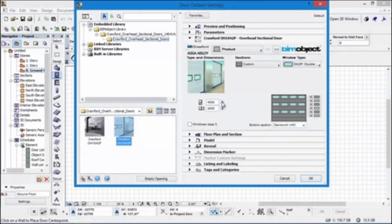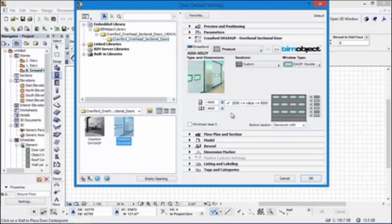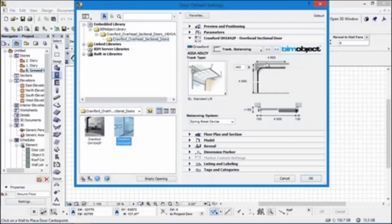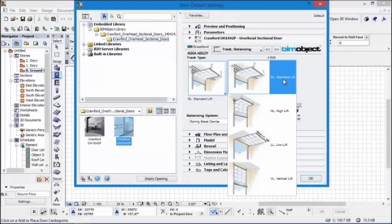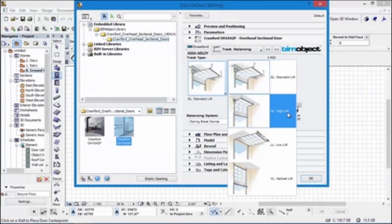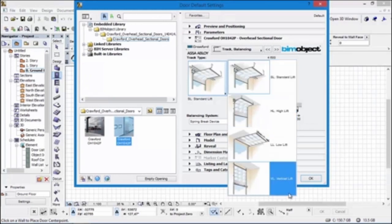We also have the widths and heights here. As you can see there are minimums and maximums. Depending on the width or height of the door, that determines whether you can have a pass door or not, which I'll come to in just a moment. We have the different track types: the standard lift, the high lift, low lift, and vertical lift.